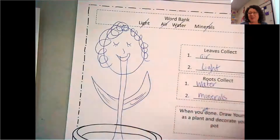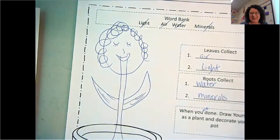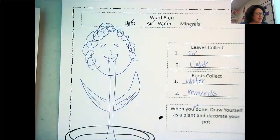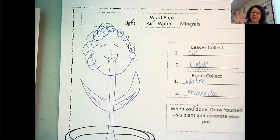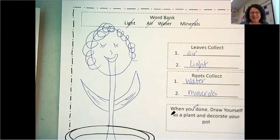Or you can hang your plant self up on the refrigerator! Okay, so that was our lesson today on what plants need — air, light, water, and minerals — to survive. I hope you post your pictures because I would love to see them. See you on Schoology!